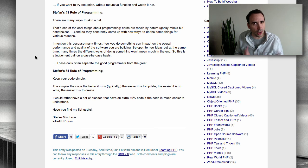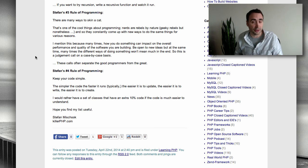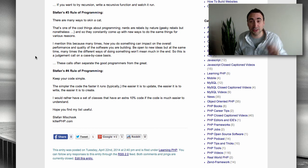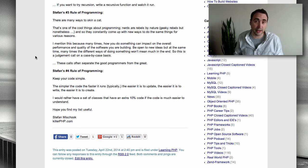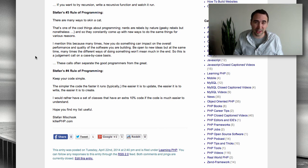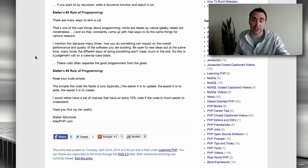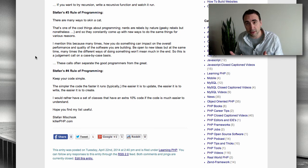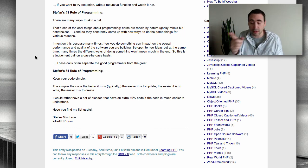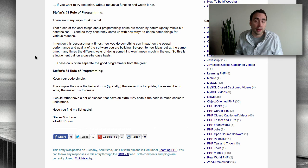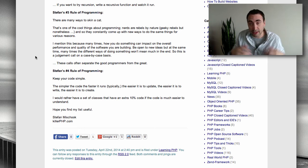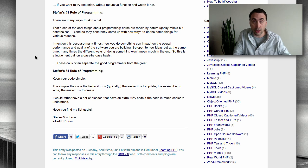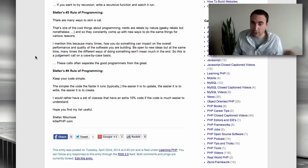So think about it. If you write a real complex method or a series of classes, and then six months down the road, you've got to come back and look at it, having not seen it in six months, you may have a hard time trying to figure out what your brilliant logic was at the time. But on the other hand, if you have really simple code, that's simple, that's simple, that's simple, then for you to update it and get your head wrapped around that code base later on will be much easier. So keep that in mind.